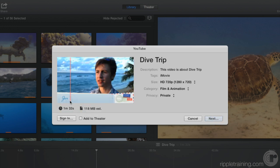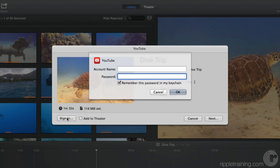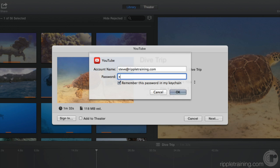Click Sign In to enter your account name and password. If you check this checkbox, you won't need to do this step again.